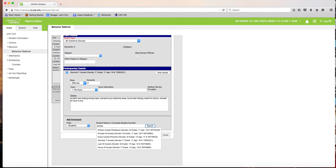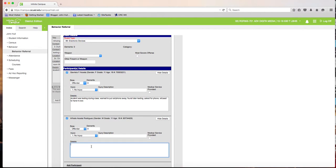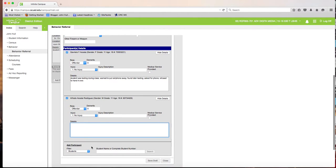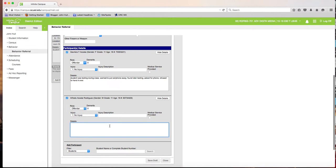For example, add Alfredo Acosta as a second student and enter his part of the infraction. In this demonstration I'll put 'tried to hide the cell phone' as an example detail. Then click Save Draft.